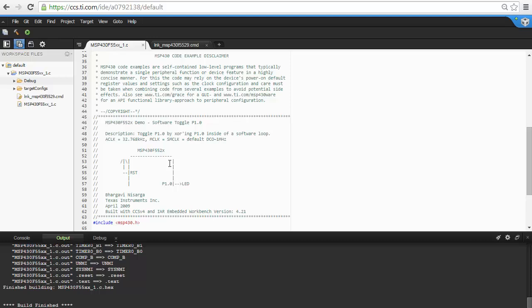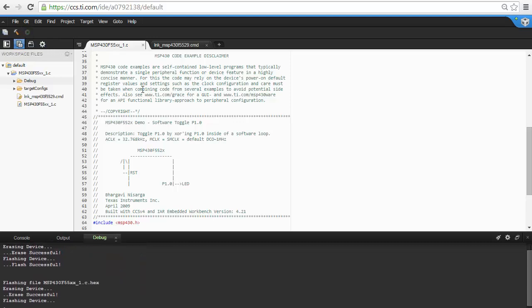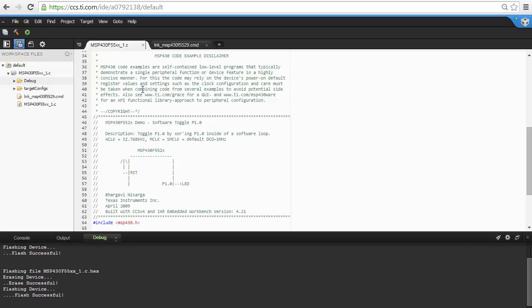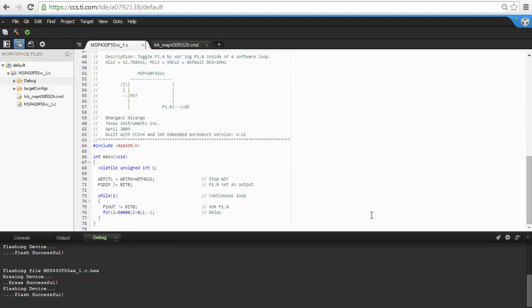When you are ready to load the program onto your device and run it, click on the Run button. This will erase the memory on the device, flash the new program, and then begin executing it. That is all you need to do to get your program loaded and running on your board.